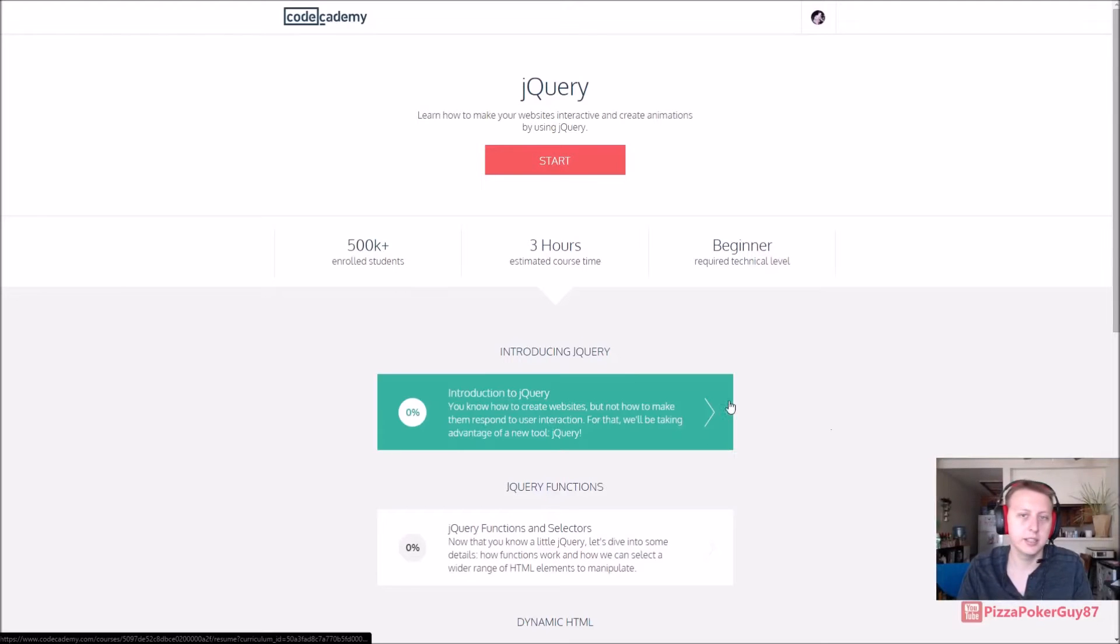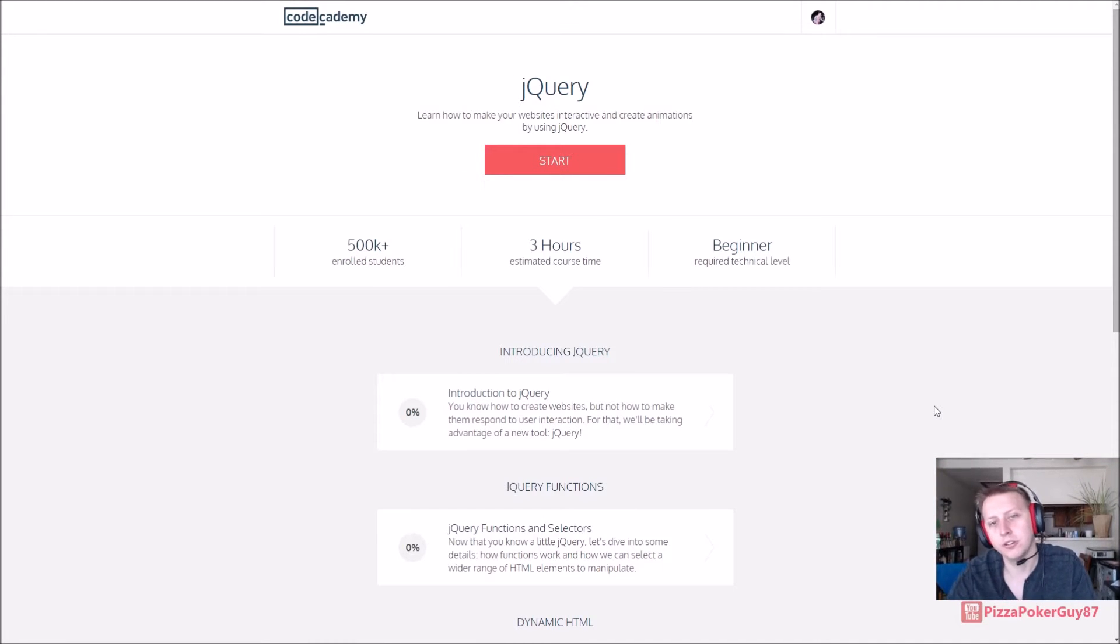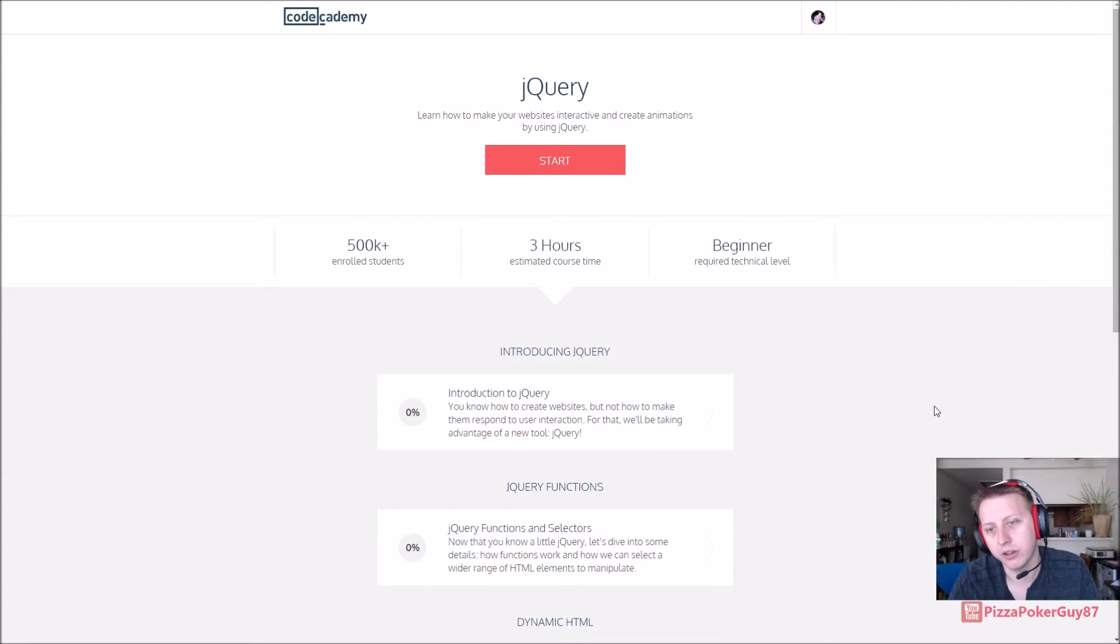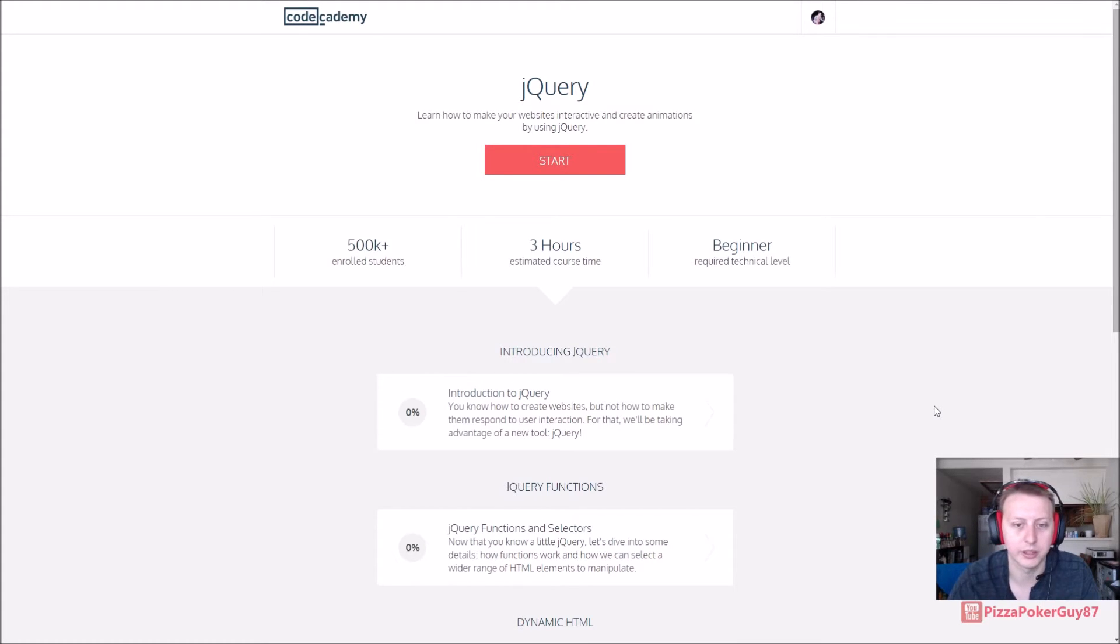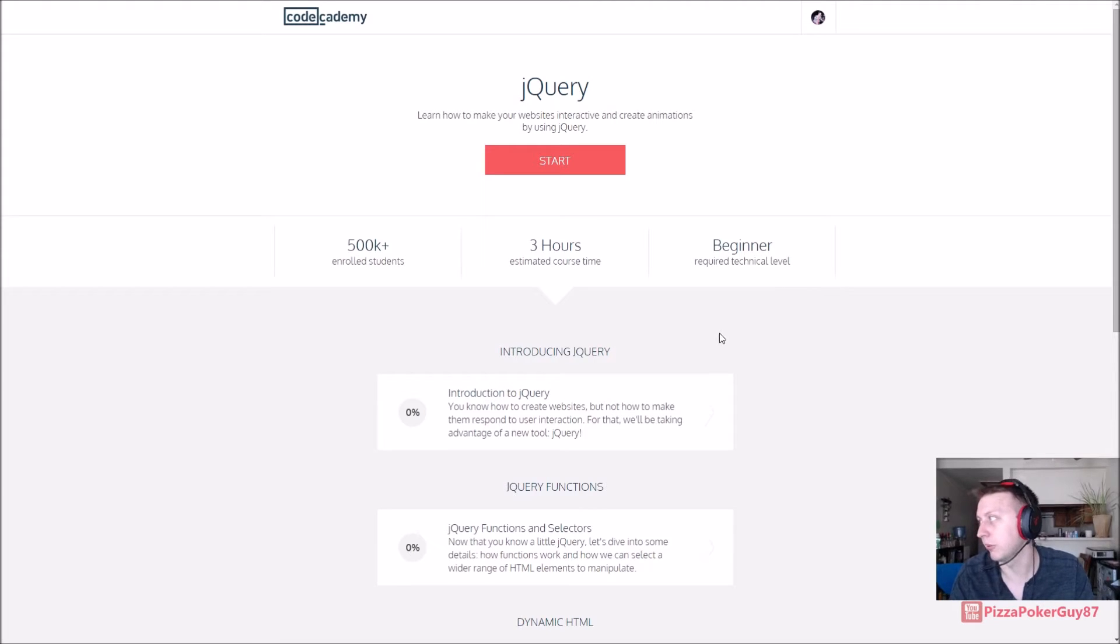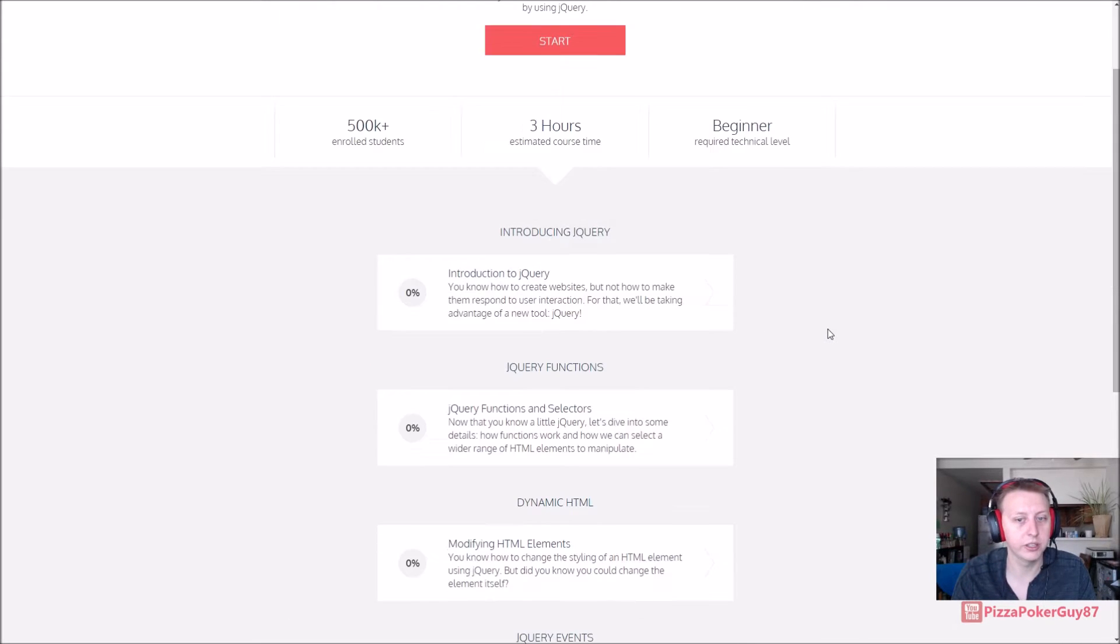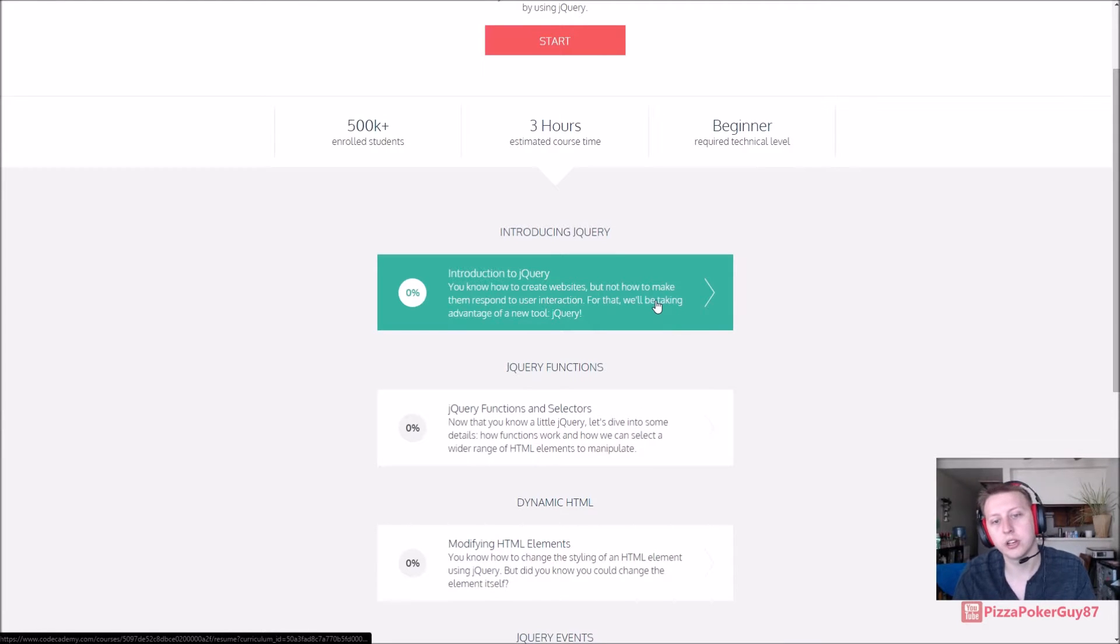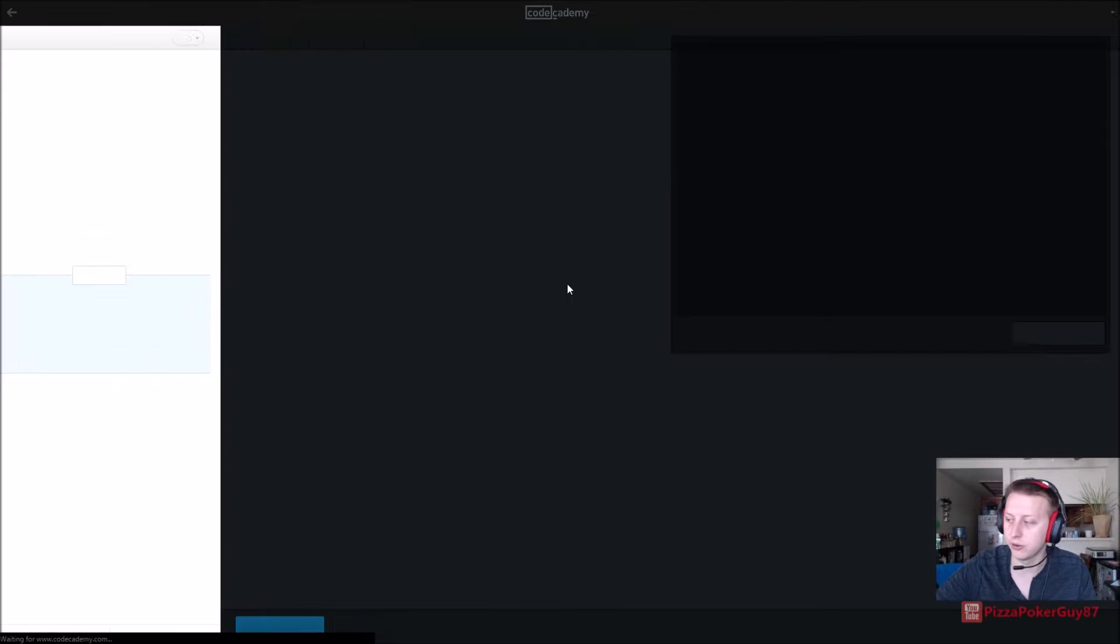Alright, we are back in Codecademy. We're starting a new section, jQuery. It's a short three-hour section compared to most of them which are like 11 or 8 to 10 hours. jQuery I believe is slightly based off JavaScript. I've never actually worked with jQuery, so this will be my first time messing around with it.